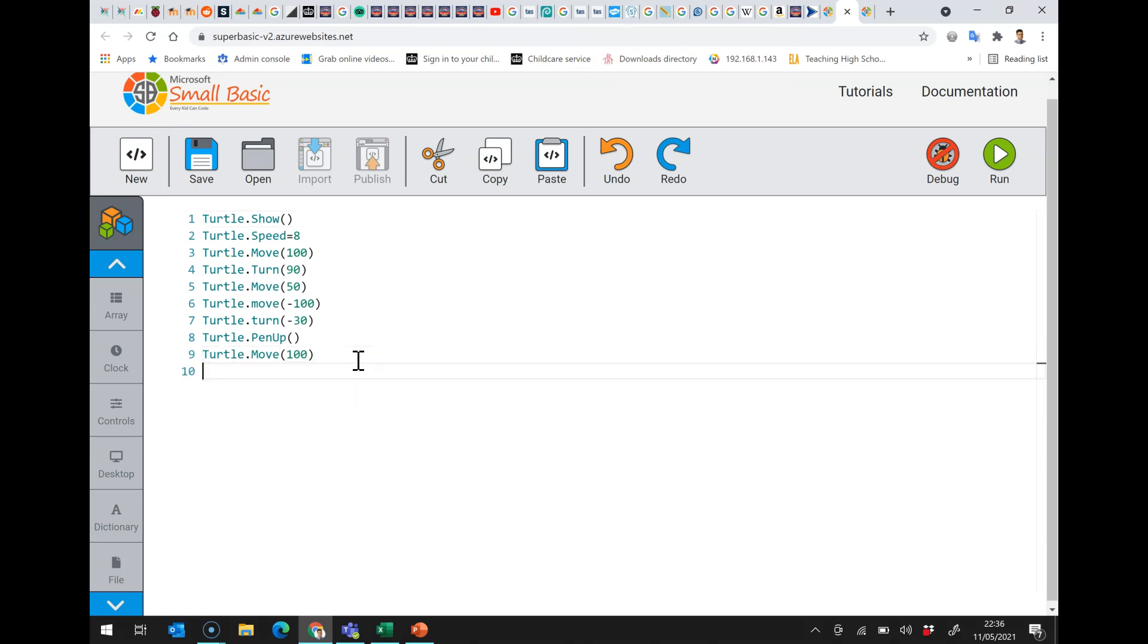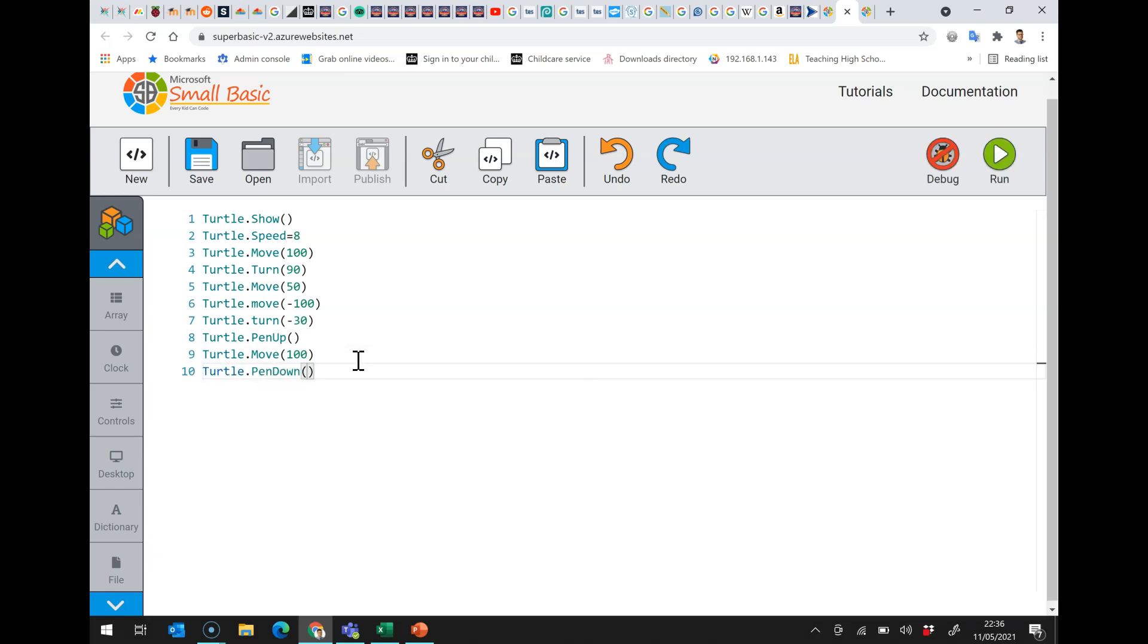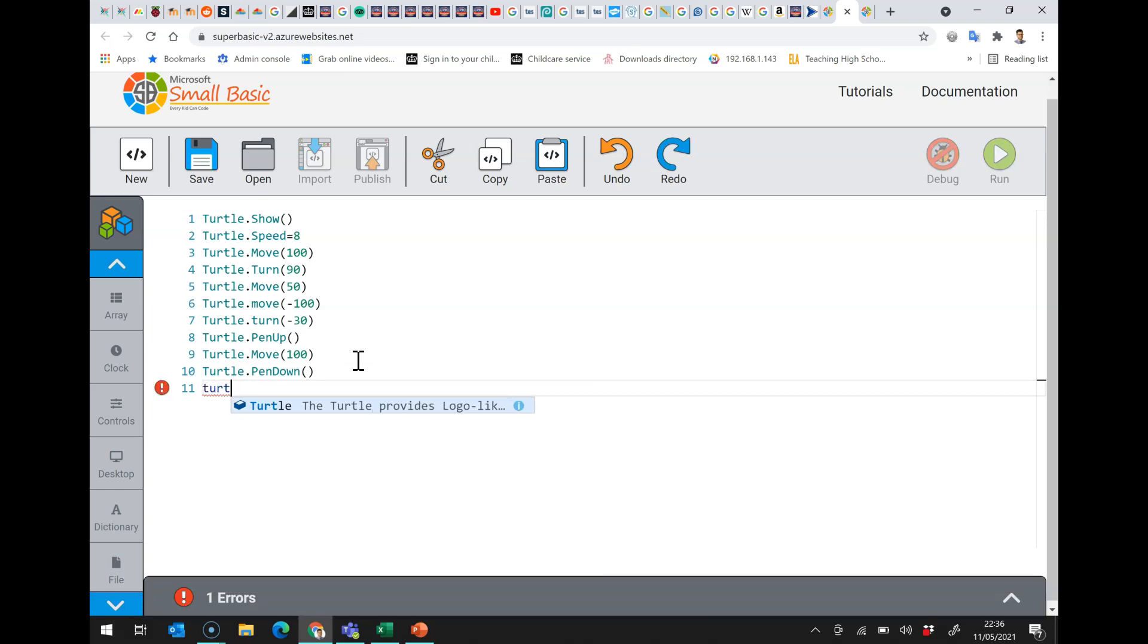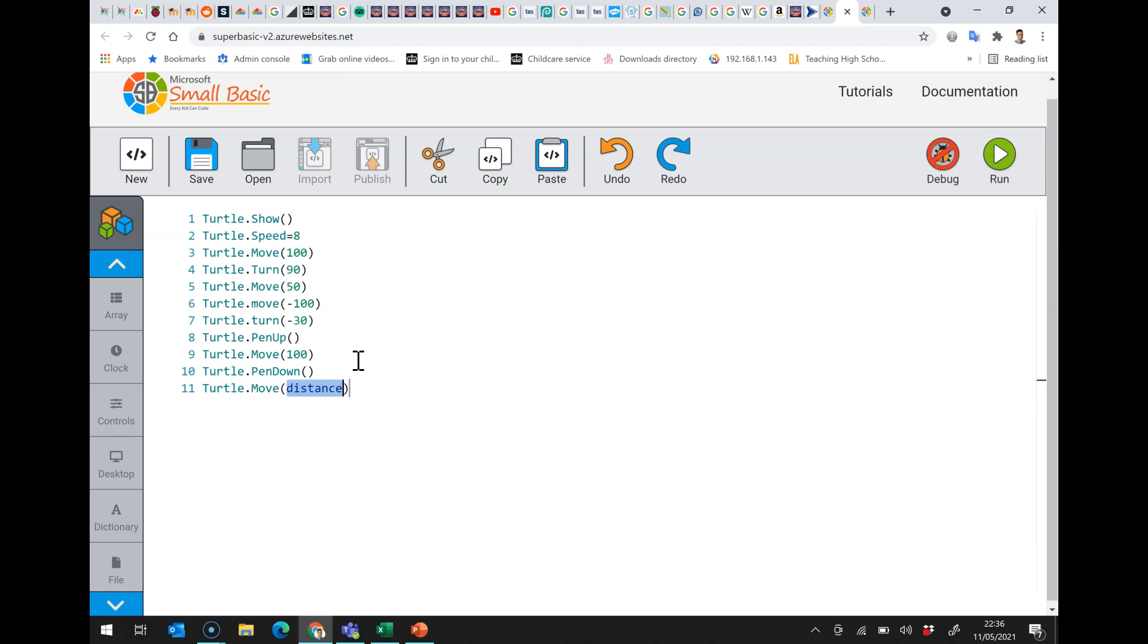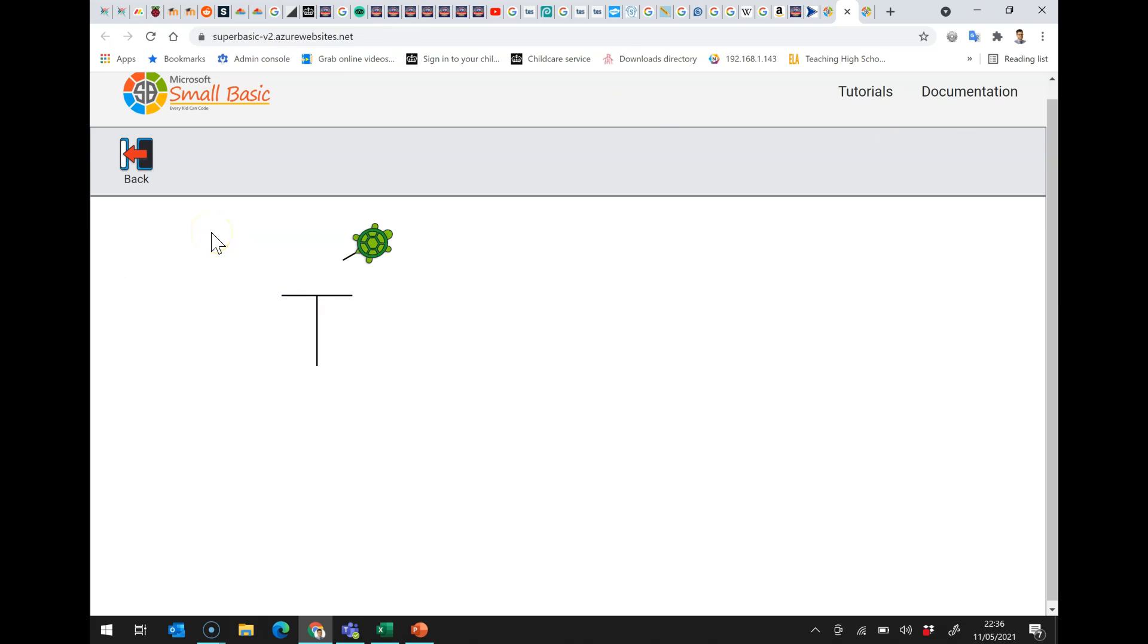I can then put the pen down, and I can then move further. Now, I have to say, I, of course, am just demonstrating this with these commands. You're actually trying to draw something. So you just need to experiment. And where it goes wrong, you change your code. It's a really useful exercise.